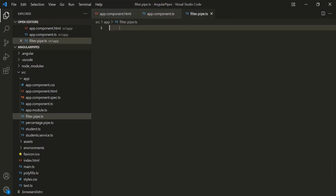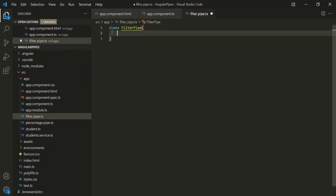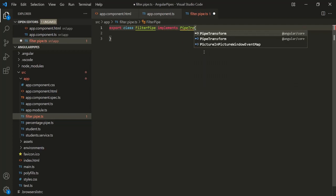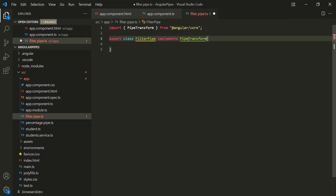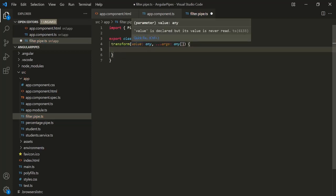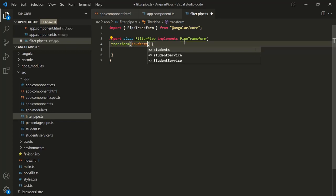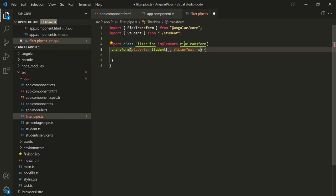Inside this file, let's go ahead and create a class. Let's call it FilterPipe and let's also export this class. Since we want to use this class as a pipe, we also need to implement PipeTransform, importing it from angular/core. And since we are implementing this PipeTransform interface, we also need to implement its transform method. This transform method is going to receive a value — the students array, so let's call it 'students' of type Student array. And it is also going to receive a filterText of type string, which is the text the user enters in the text box.